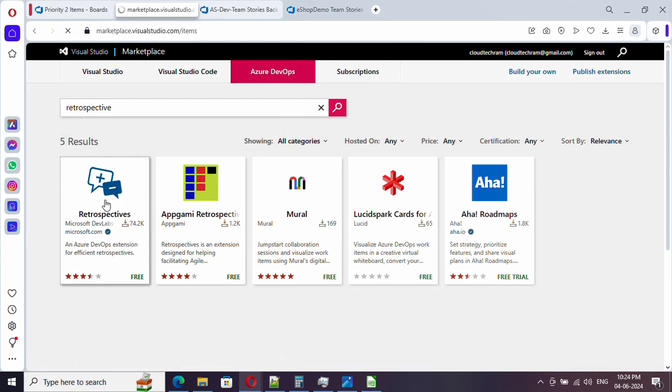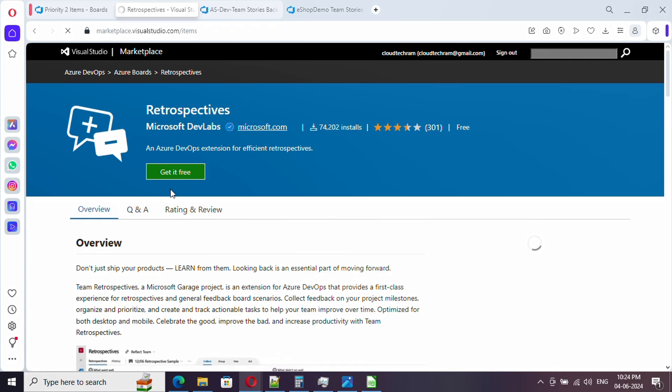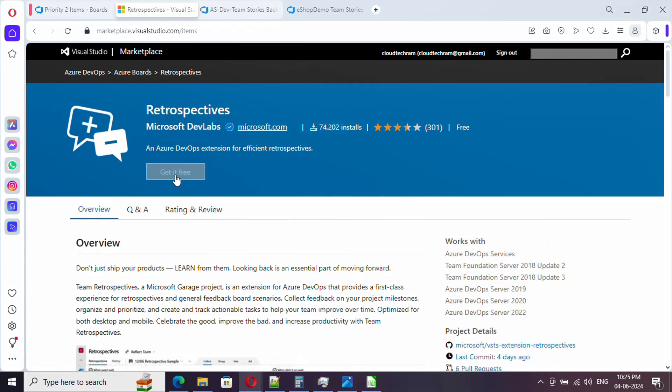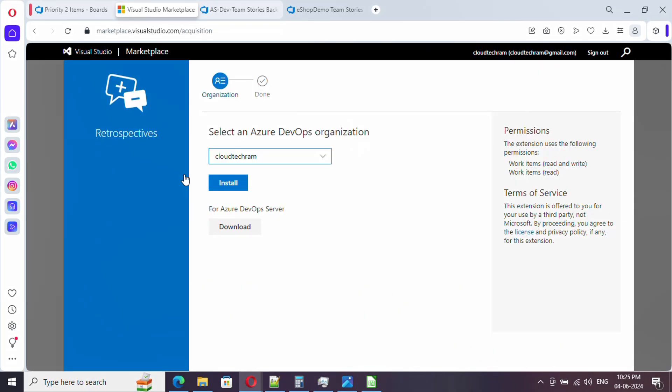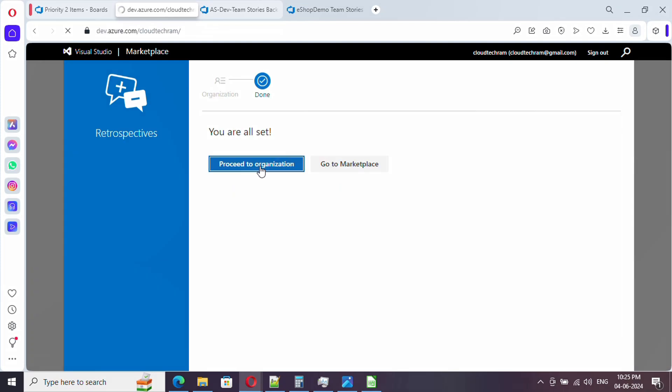Just select this and click on get it free. We need to select the organization name from here. This is our organization, so let me click on install. It got installed.